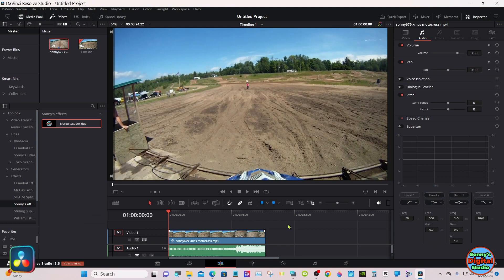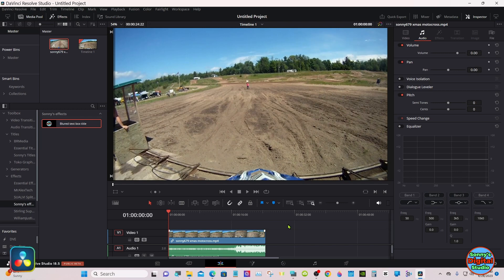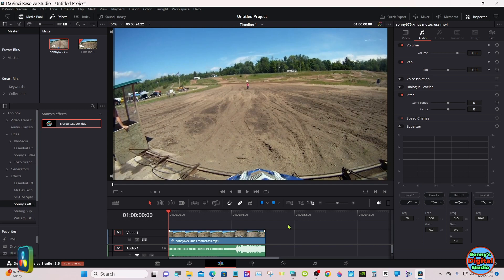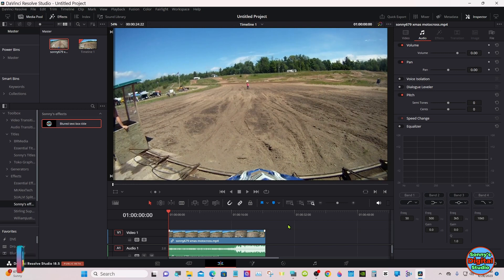This is an introductory type effect that I made called a bird text box. I'm giving it away in this bundle here, so if you just want to go down in the description below, you can go to buy me a cup of coffee and it's free along with the rest of them.